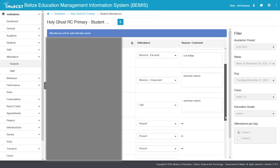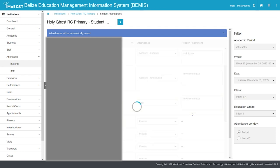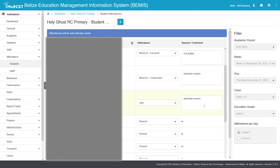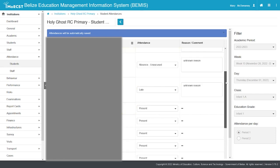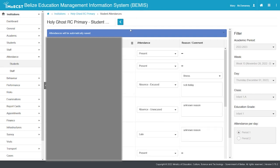Changes made for student attendance are saved automatically. Click on the Back button once you have completed attendance for the day and period.